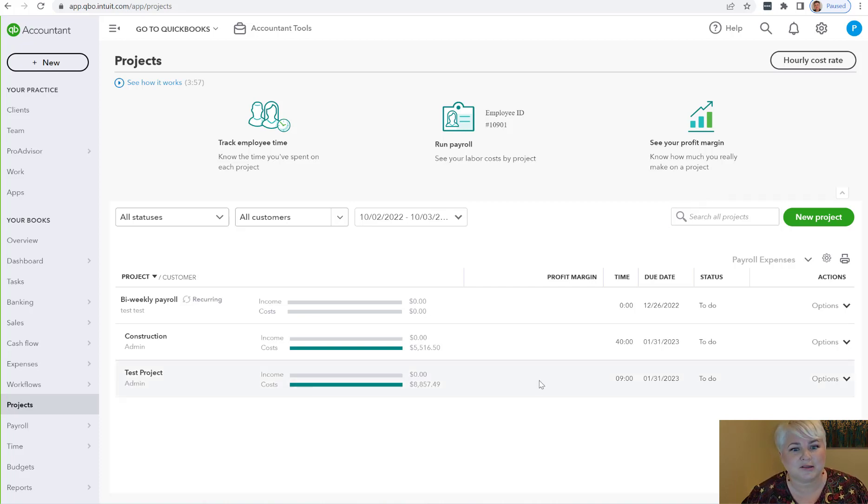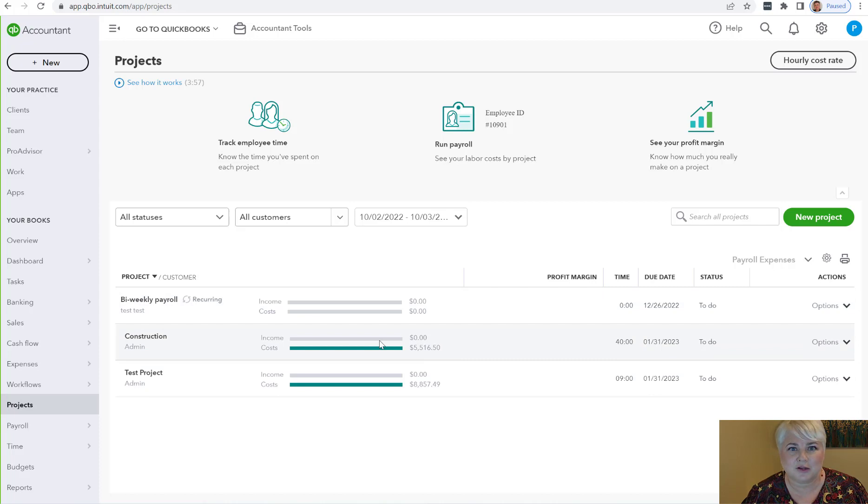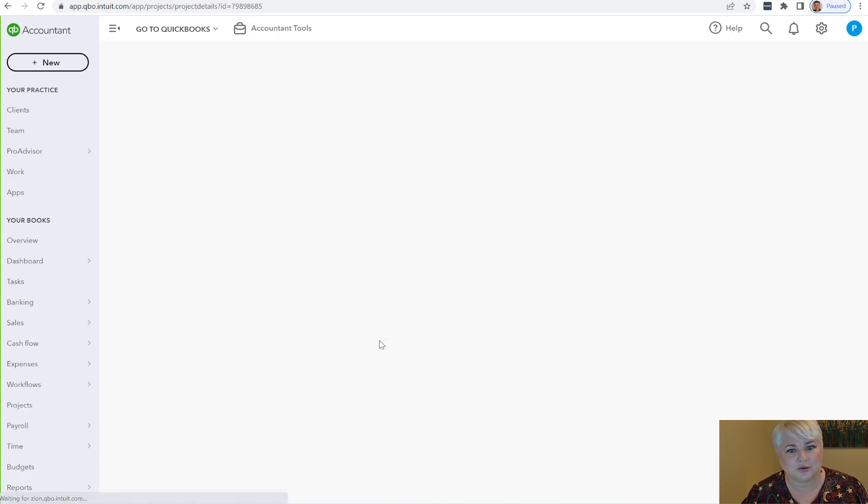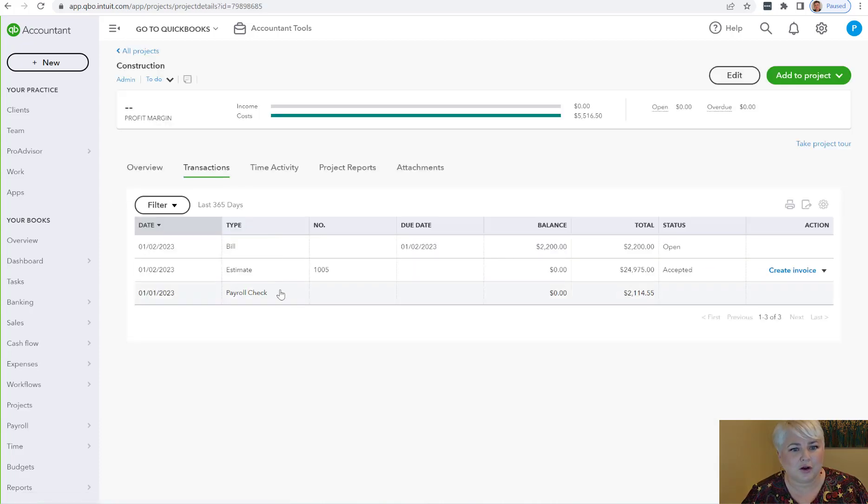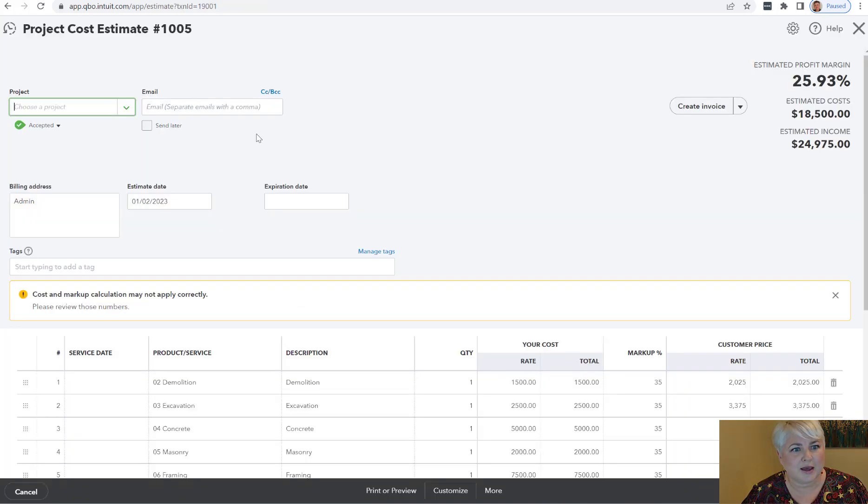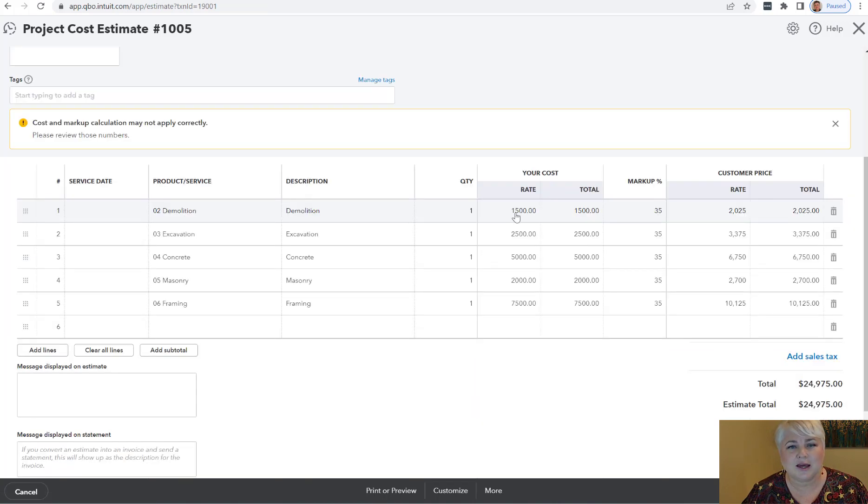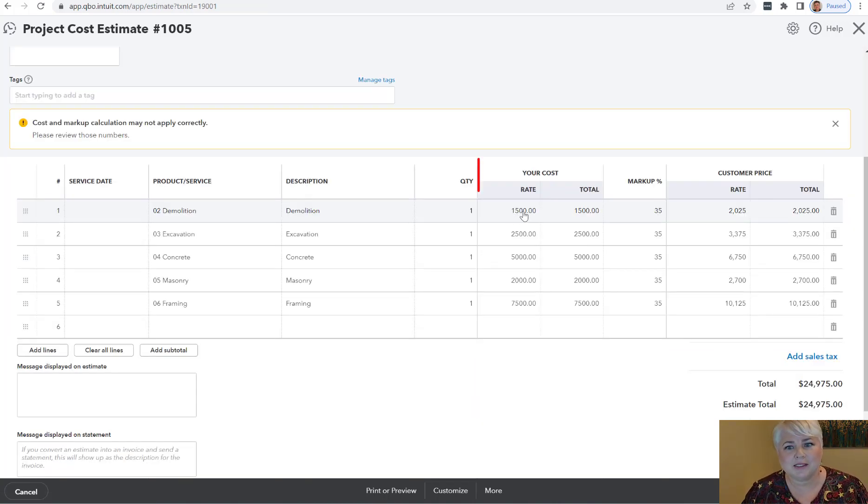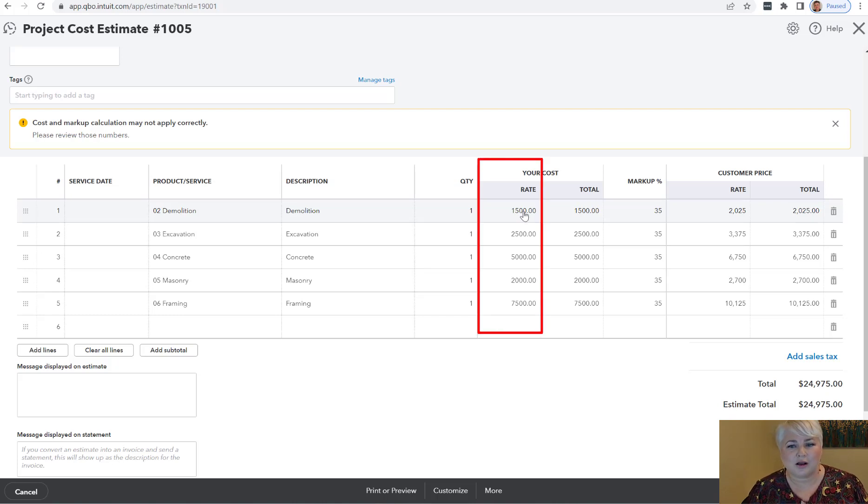I've got a project here. I've created some transactions to show you a demo. First of all, you're going to create an estimate, and when you're creating this estimate you'll notice that the estimate looks a little bit different. We have a place now to enter our cost rate and a markup.